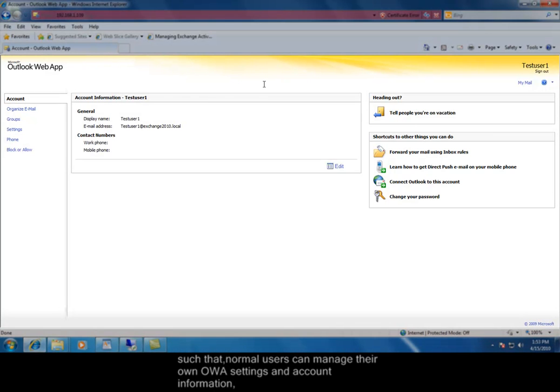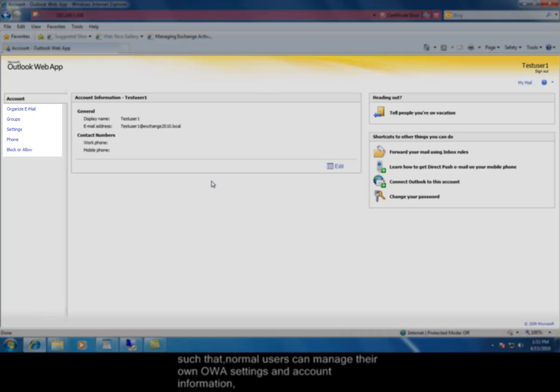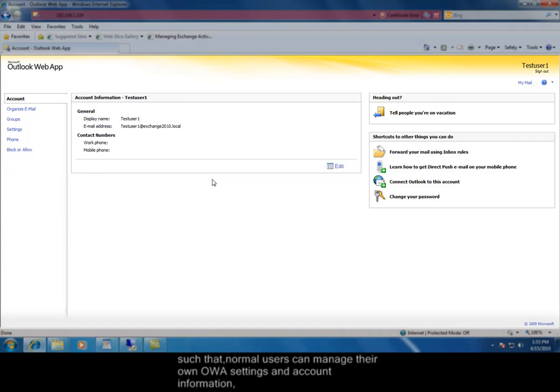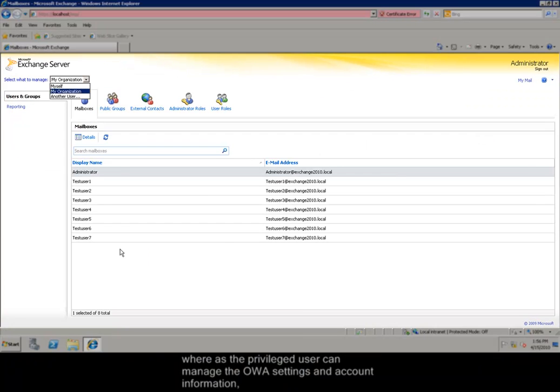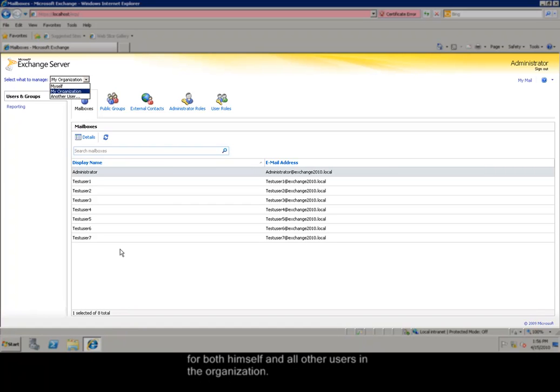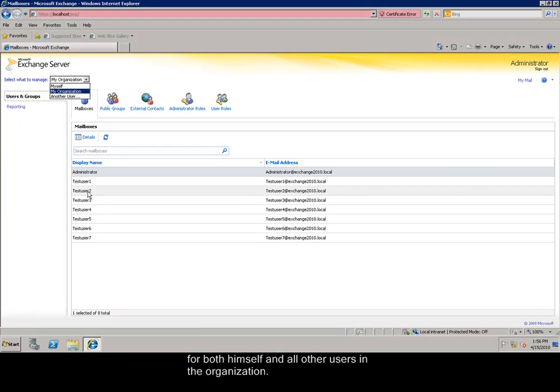Such that normal users can manage their own OWA settings and account information, whereas the privileged user can manage the OWA settings and account information for both himself and all other users in the organization.